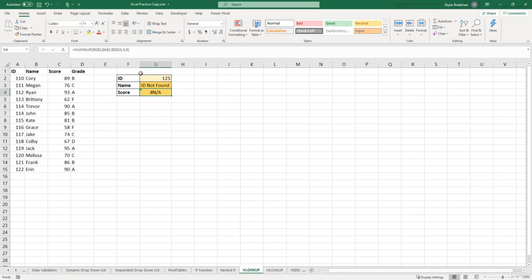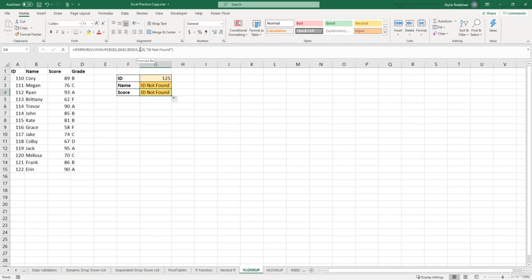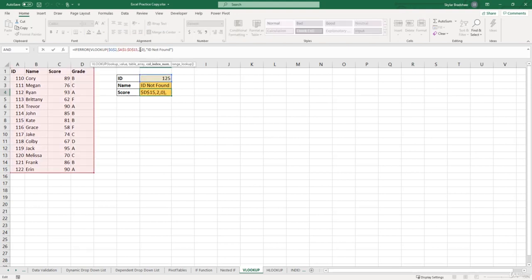So let's click the name cell, drag our fill handle down, and then make sure for the score cell, we change the column index in our VLOOKUP function back to three. And we can click enter.